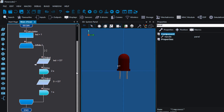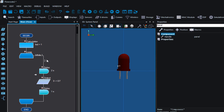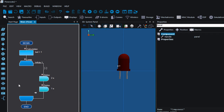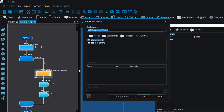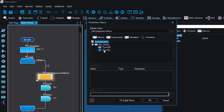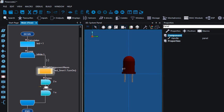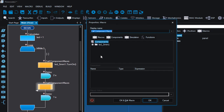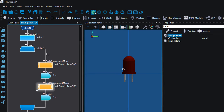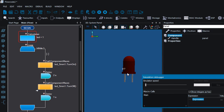With Flowcode there is another way you can control your component. Instead of using the output icon, we can use the component macro. This gives us the option to either turn on the LED or turn it off. We're going to turn it on, then after a delay of 2 seconds turn the component off as well. Run the simulation — still on for 2 seconds and off for 1 second.